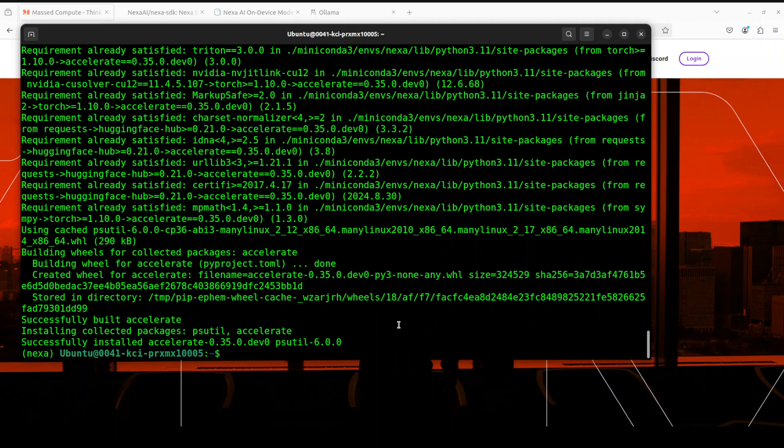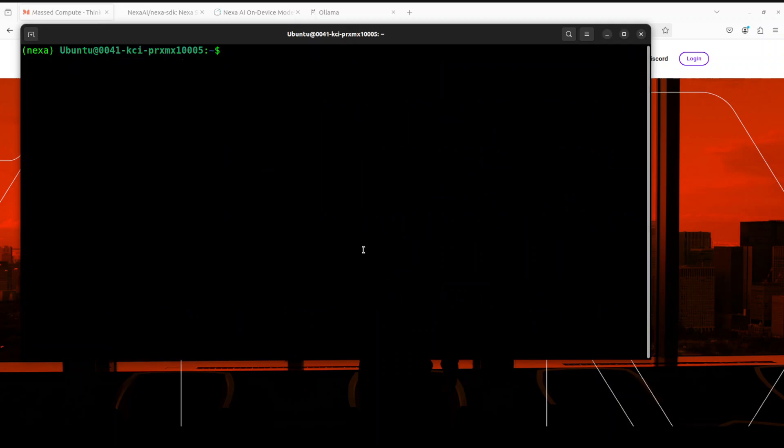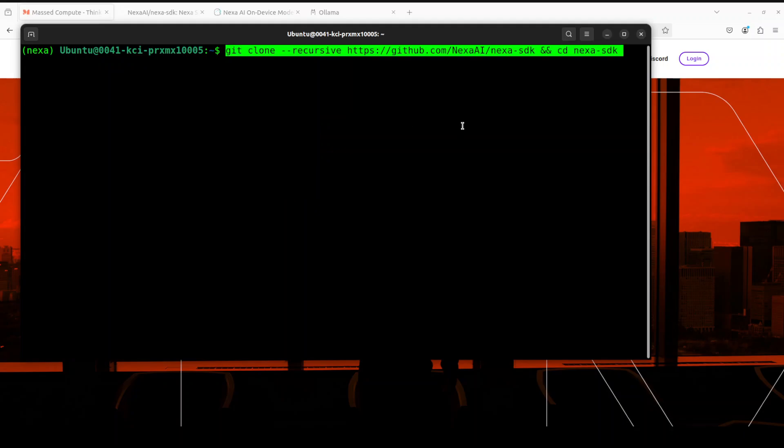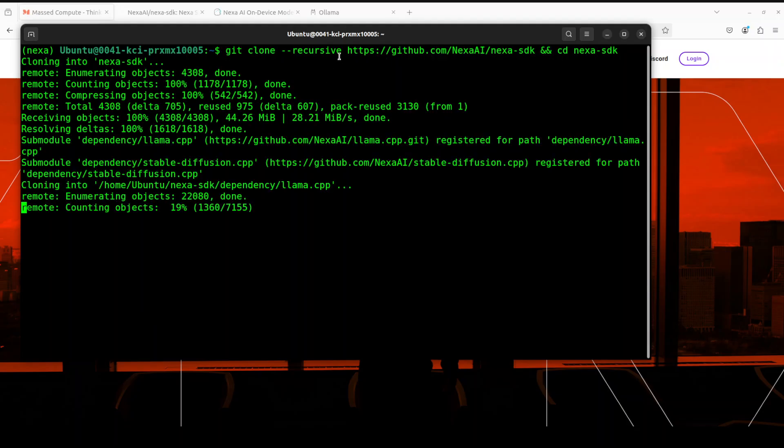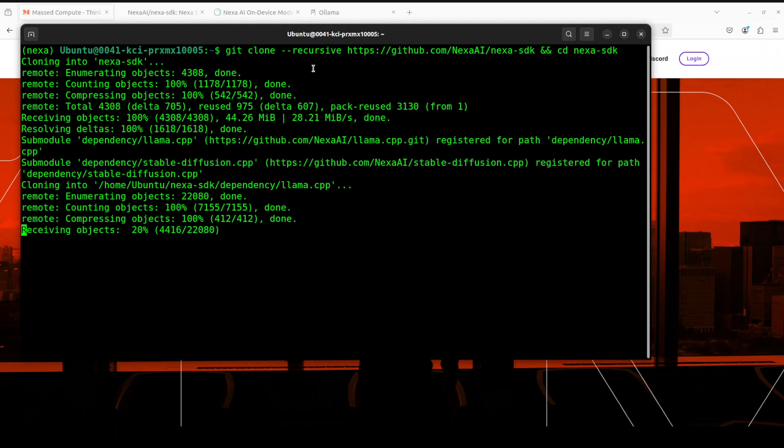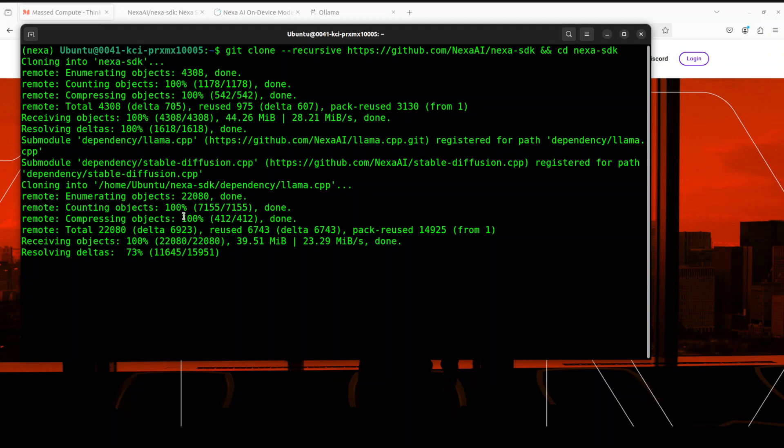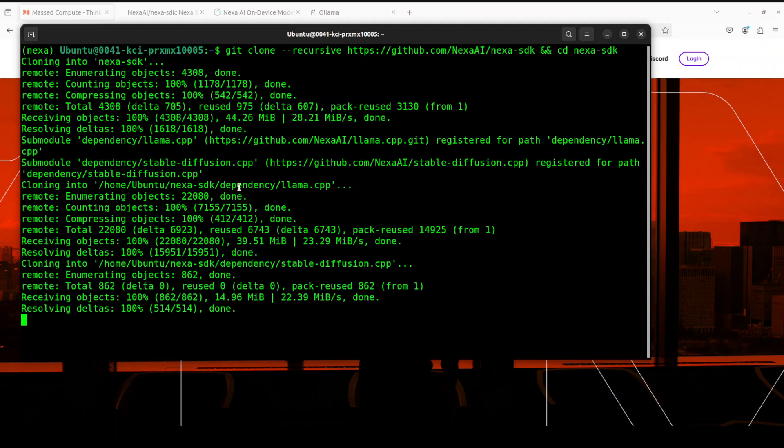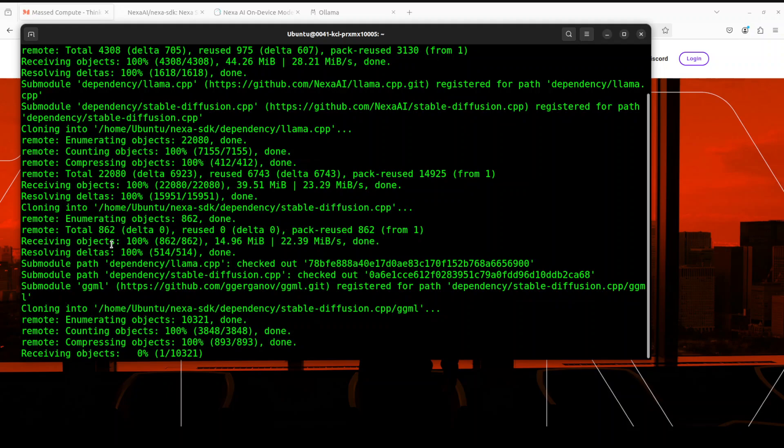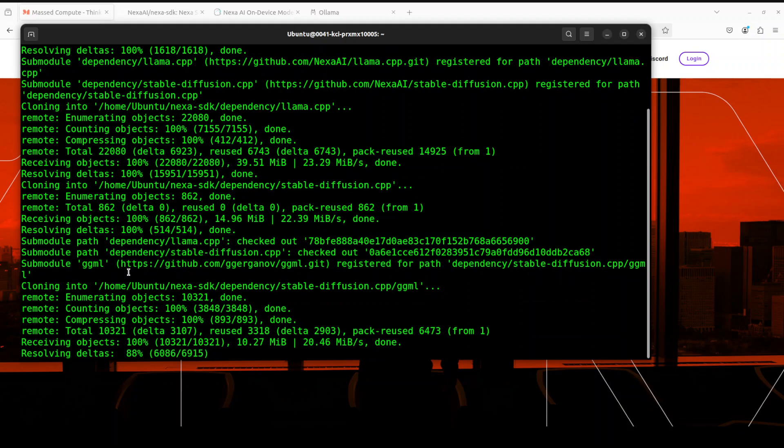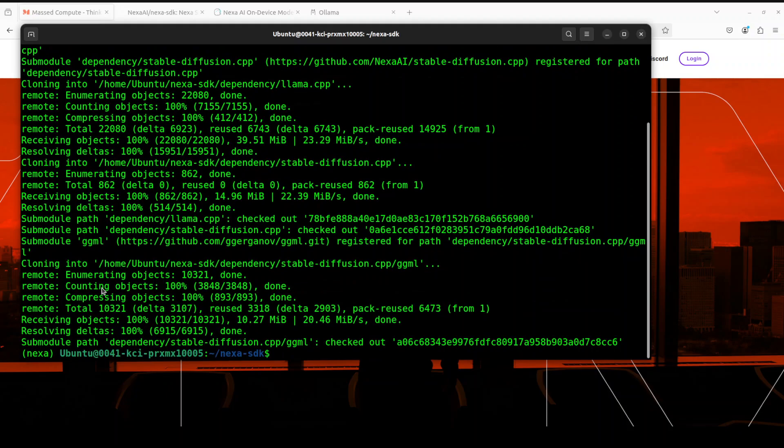All the prerequisites are done. Let me clear the screen. Now let's git clone the repo of Nexa and then we'll cd into it. Make sure to use this recursive flag here so that it will install all the submodule dependencies with it. You see that it is installing a lot of stuff because not only it uses the GGUF format but also ONNX format of the models.